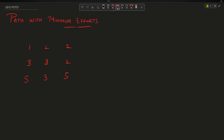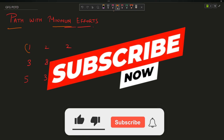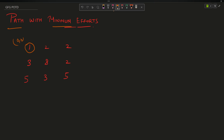Welcome back to the channel. In this video we are going to discuss the question 'Path with Minimum Effort'. The problem says that you are standing at position (0, 0) in a matrix and you have to reach position (n-1, m-1), which is (2, 2) in this case — the bottom right.